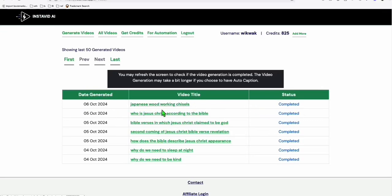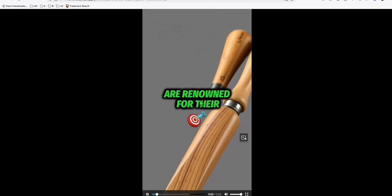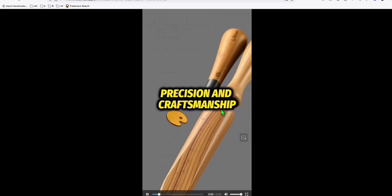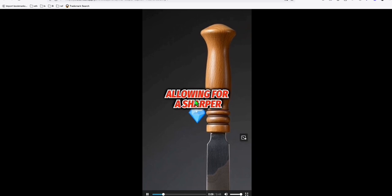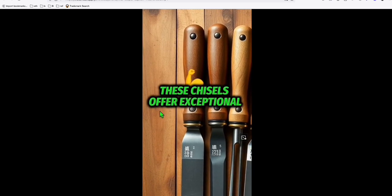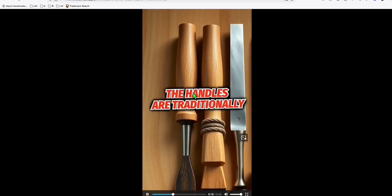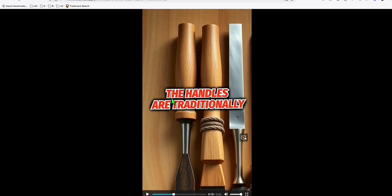Look at this guys, it's completed — Japanese woodworking chisel. Let's see how it appeared, so let's click this. Look at the quality guys, the caption — they are really attractive and will attract lots of views.